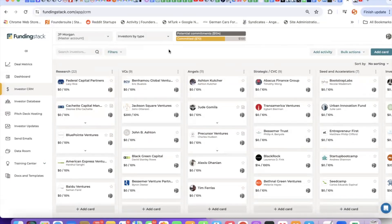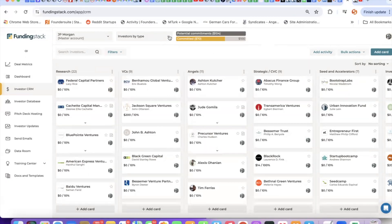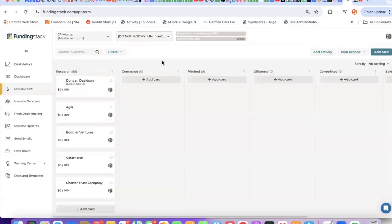Last but not least, FundingStack is sold on a monthly basis, no contracts, cancel any time. It's $250 per seat. But if you're interested in stepping up to an annual plan, we have several premium investor lists that we can drop into your account.